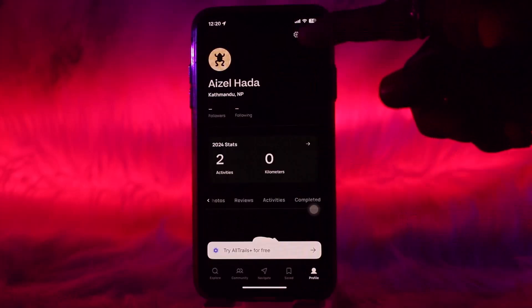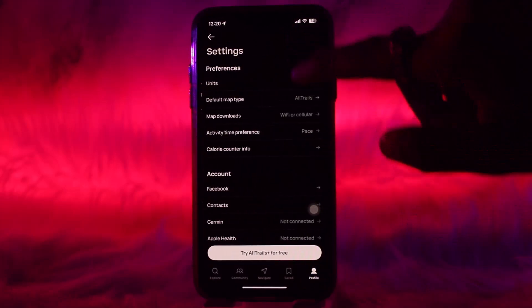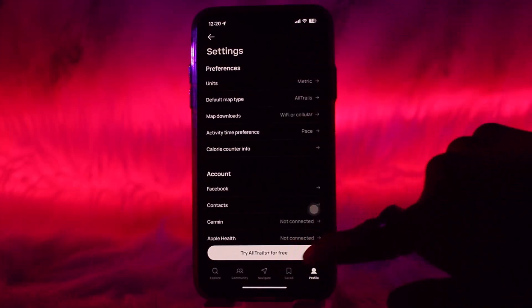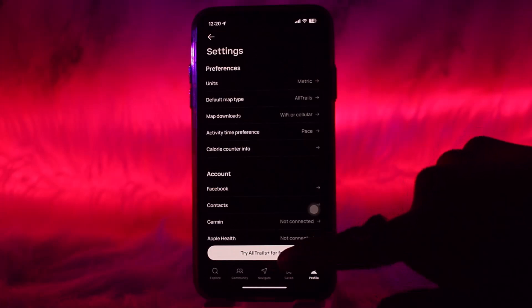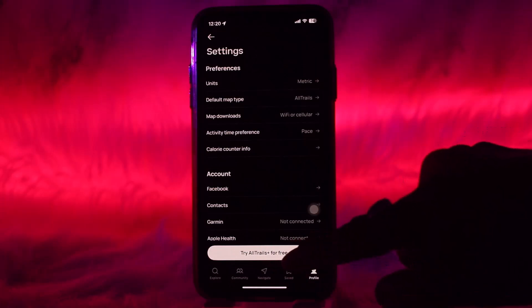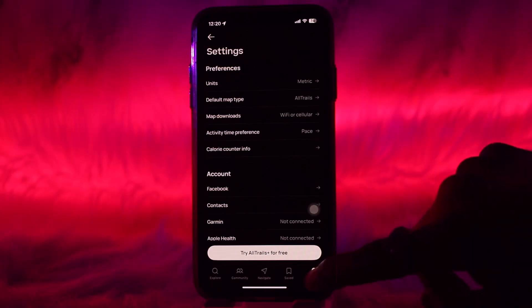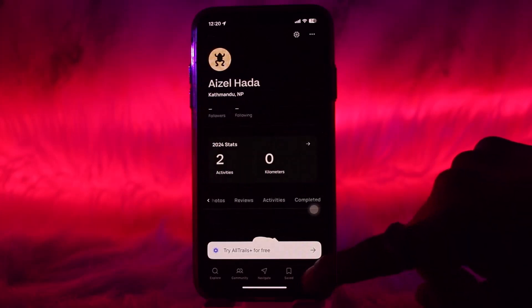Tap on the settings icon, and once you tap on settings you'll find the option that says 'Try AllTrails Plus for Free.' Simply tap on it and then follow the on-screen instructions to subscribe to the AllTrails Plus subscription.